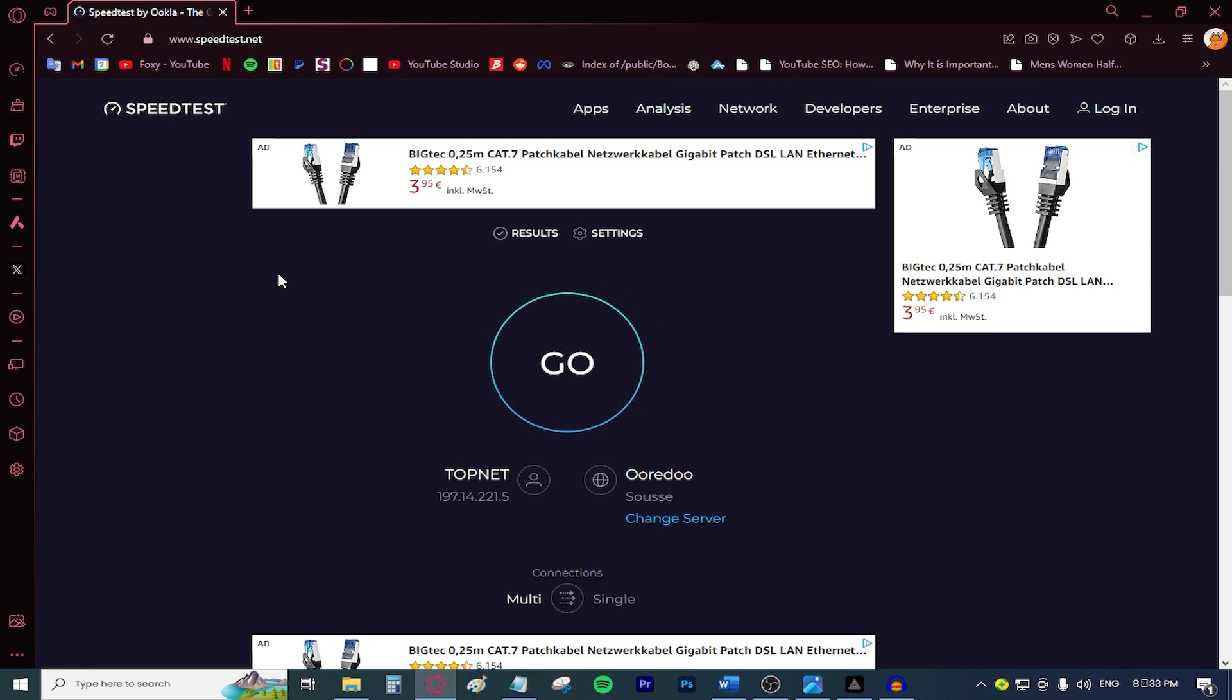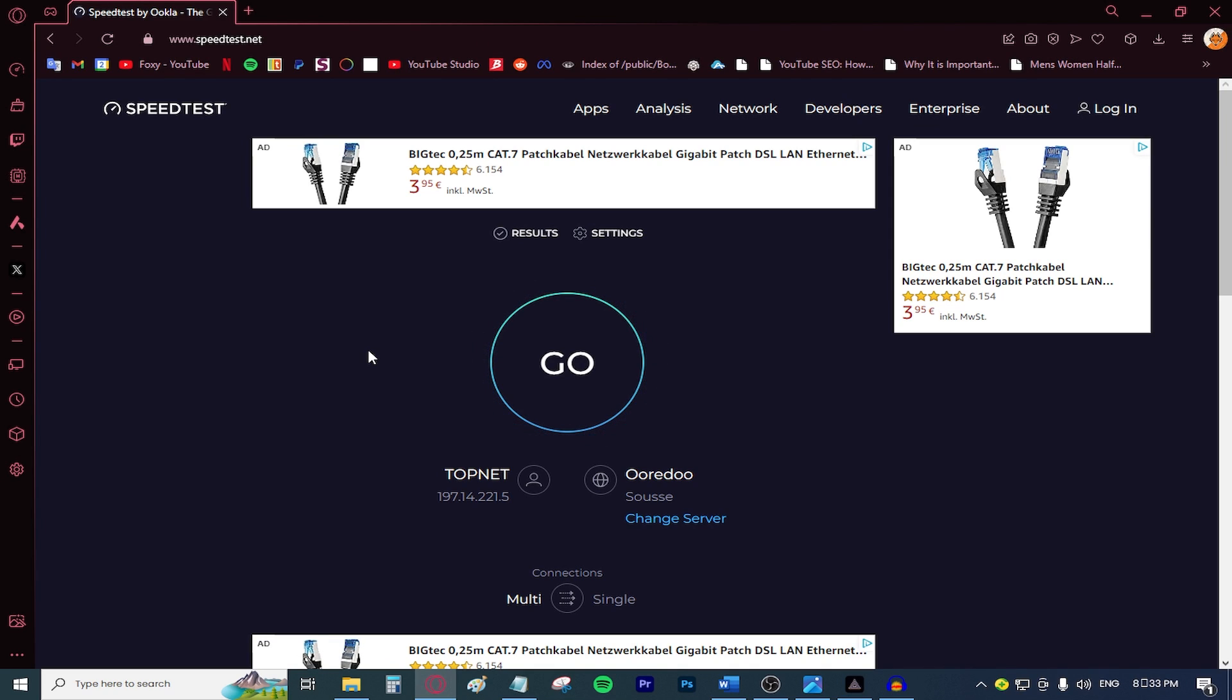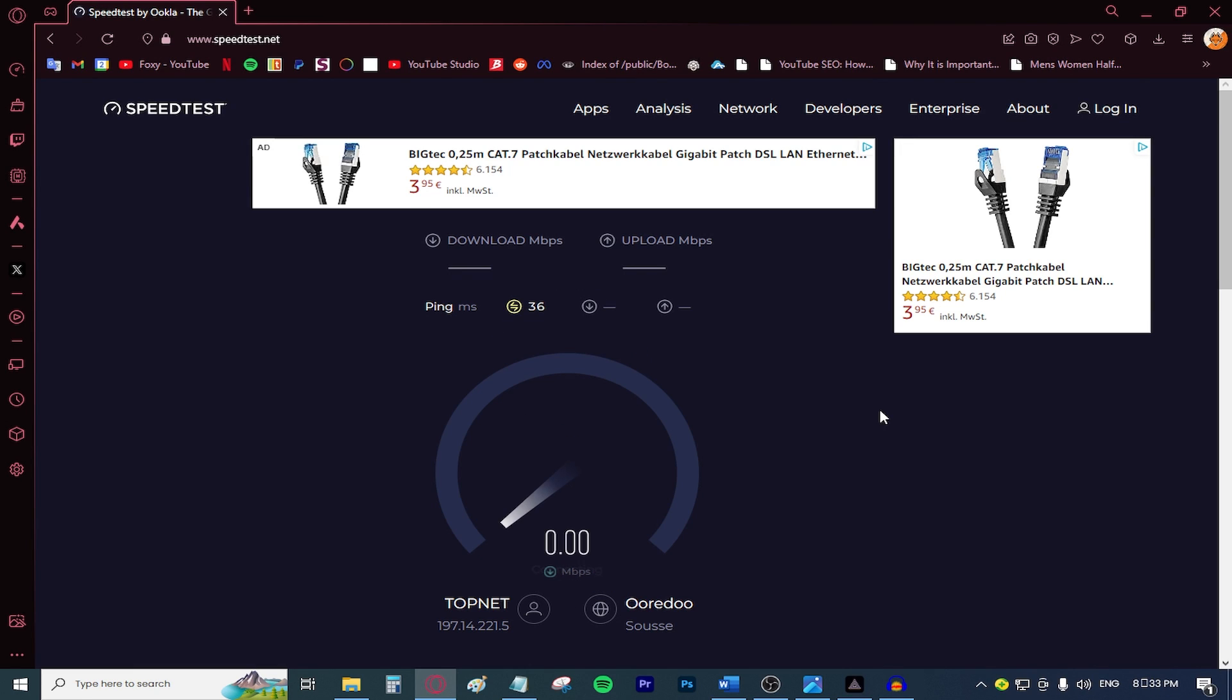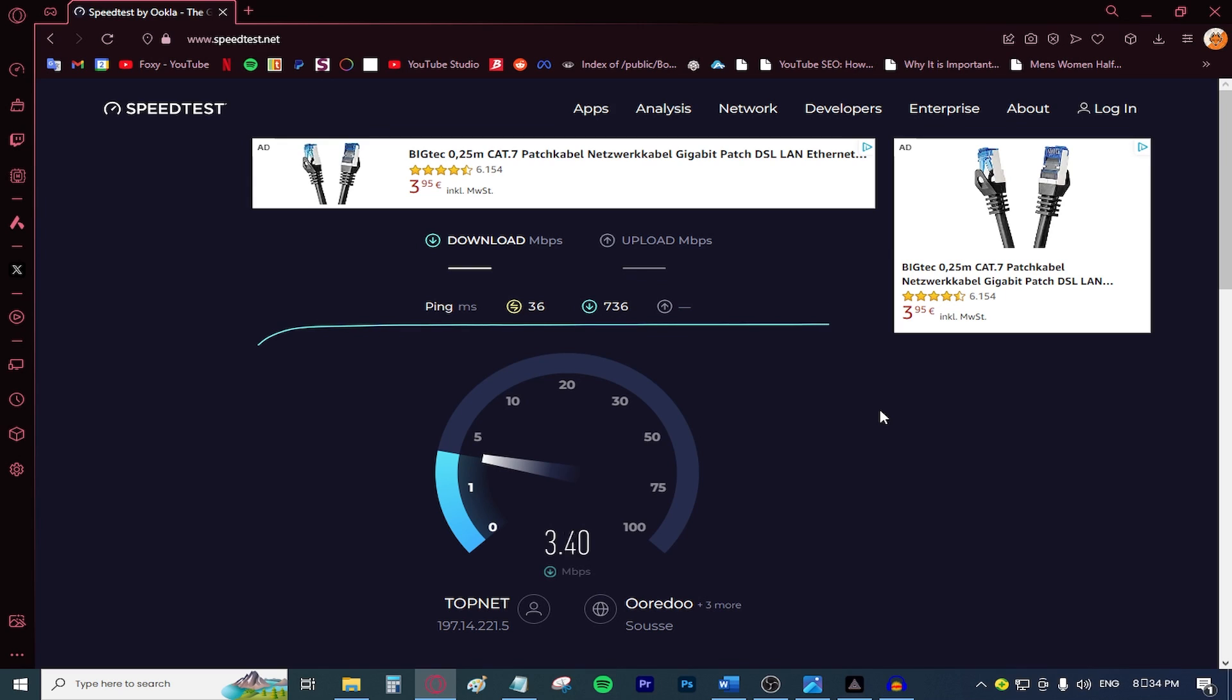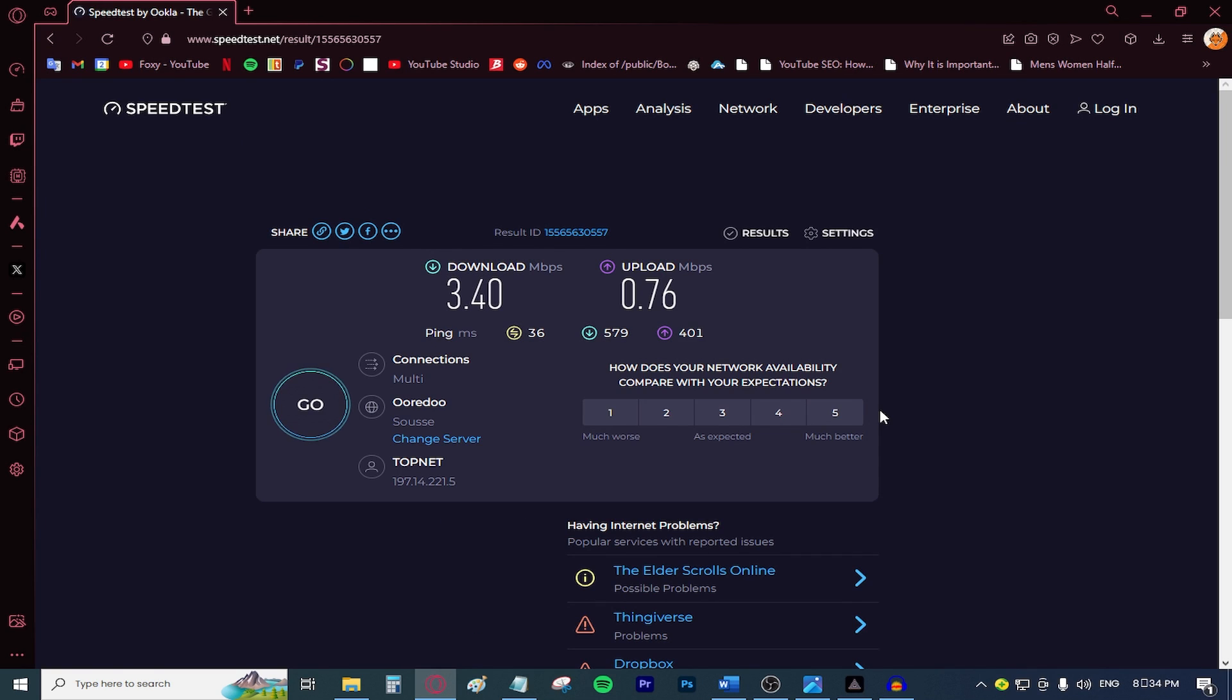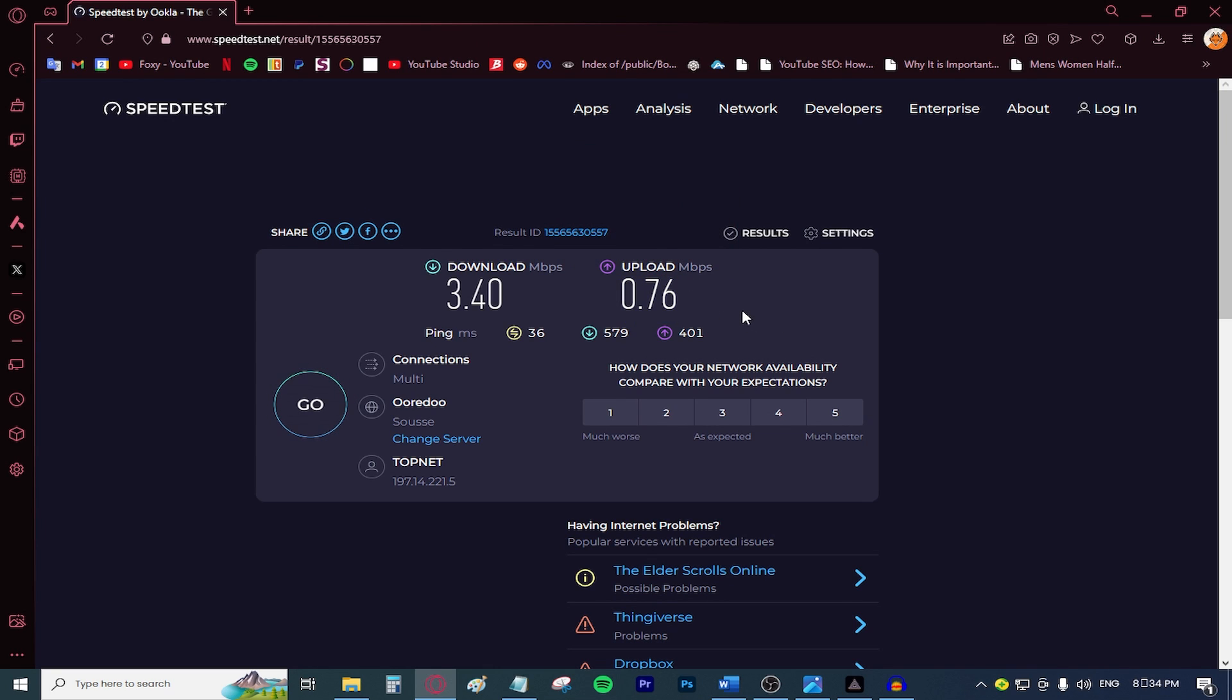This is important because we're going to need to remember the figures this test shows us and be able to select the settings without creating any conflict between the OBS application and your internet speed. Press go once the page loads and just wait for the test to be over. As you can see, I have about three megabits per second download speed. Now that the test has finished, these are the final results. I have 3.4 download speed and 0.76 upload speed. Remember the upload speed figure because you are going to need it shortly after so you can match the settings.